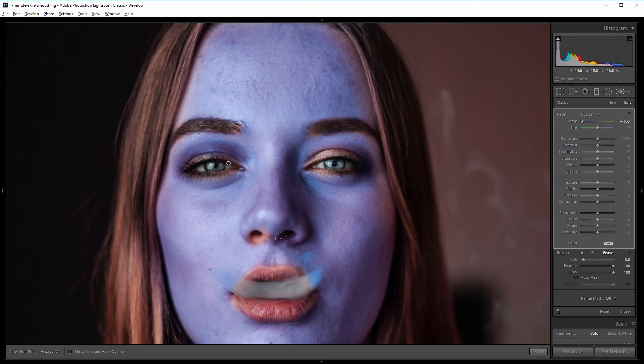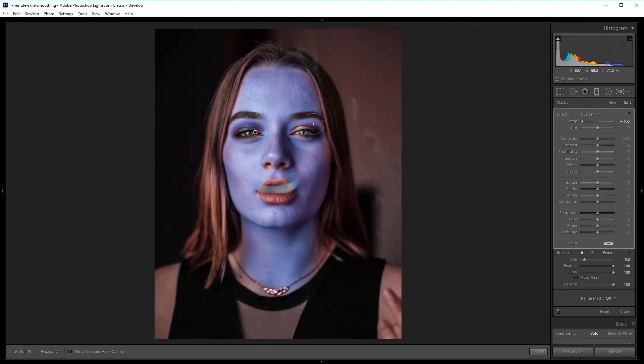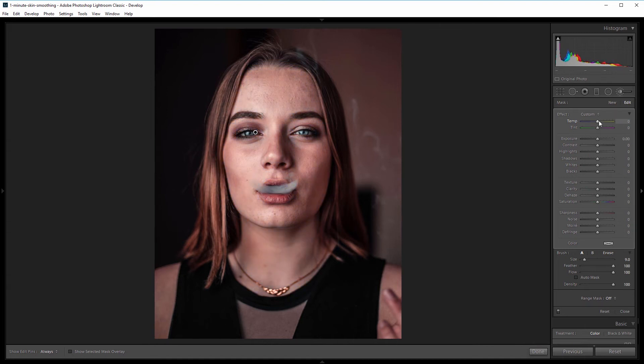I'll zoom back out, and now that I have my mask painted, I'm going to set the temperature back to zero. I'm going to set the texture to negative 65 and the clarity to negative 35 or so.